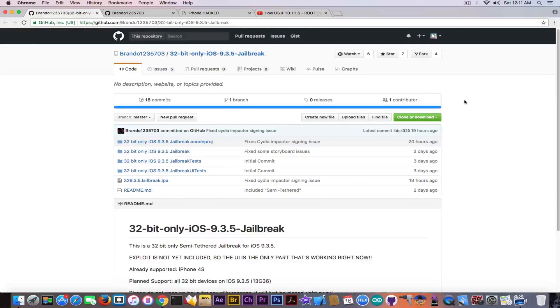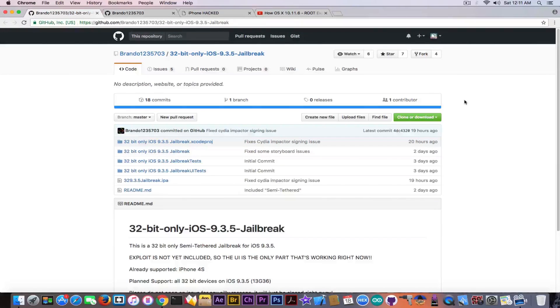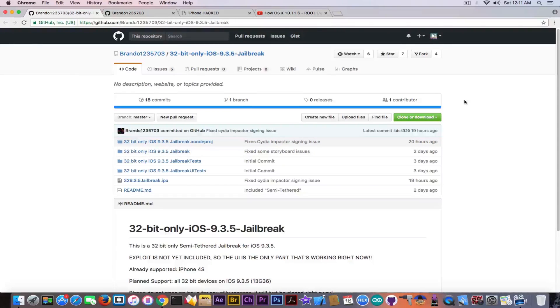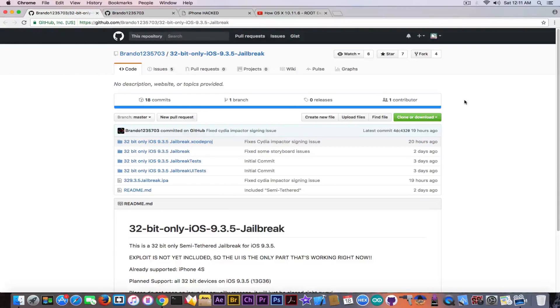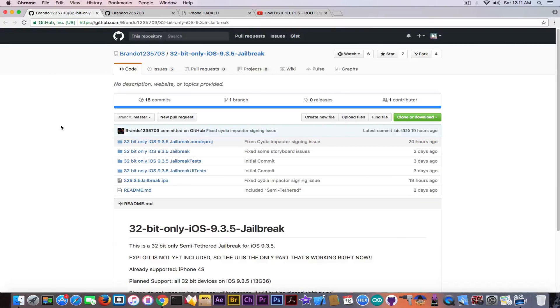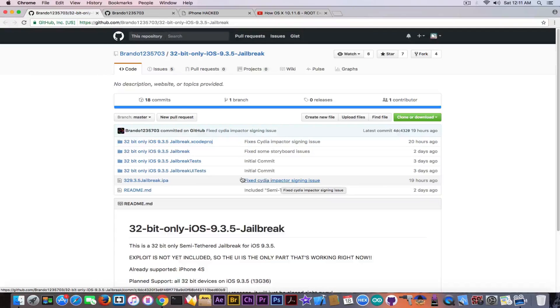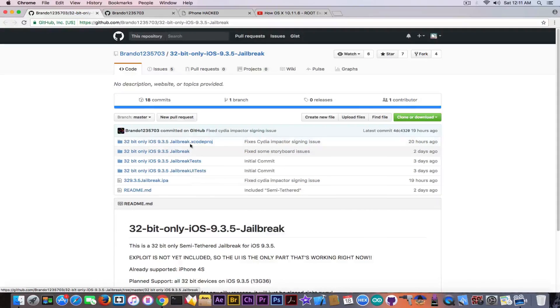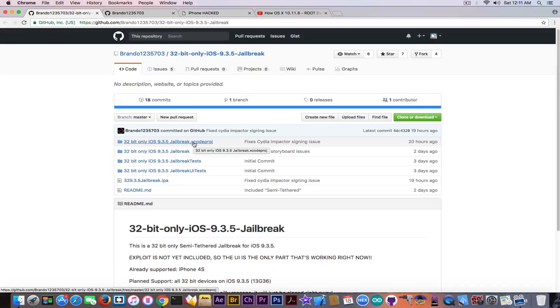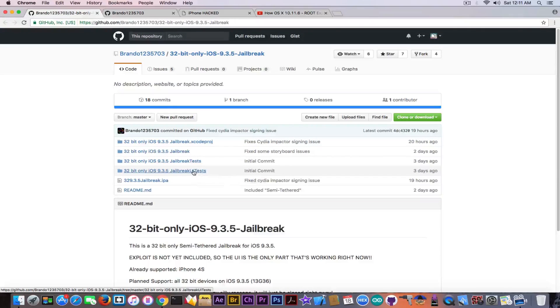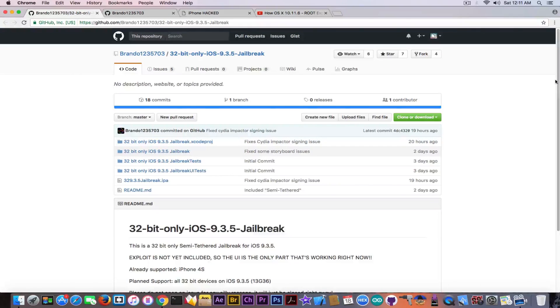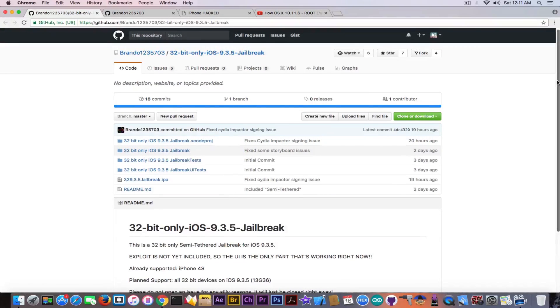I got on Twitter and somebody told me, George, somebody posted something related to a 9.3.5 jailbreak. Can you please analyze and tell me if it's safe? Well, I decided at first to look into what he posted. He posted an IPA, it's a fixed CDI impactor signing issue. Then he posted a couple of projects, an Xcode project and some kind of UI tests.